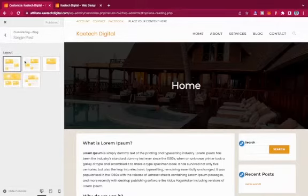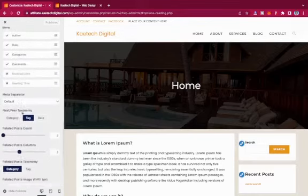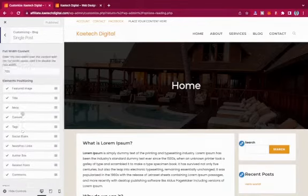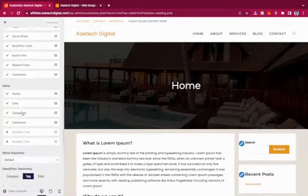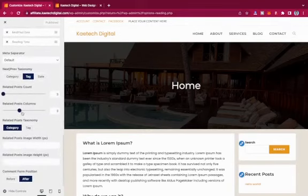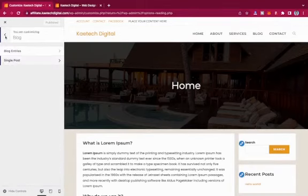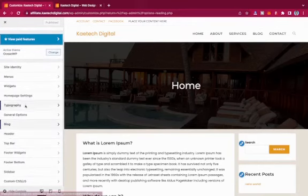I just want to give you an overview of all these settings. There are also Single Post settings that are very similar to the archive settings — you can configure them the same way.